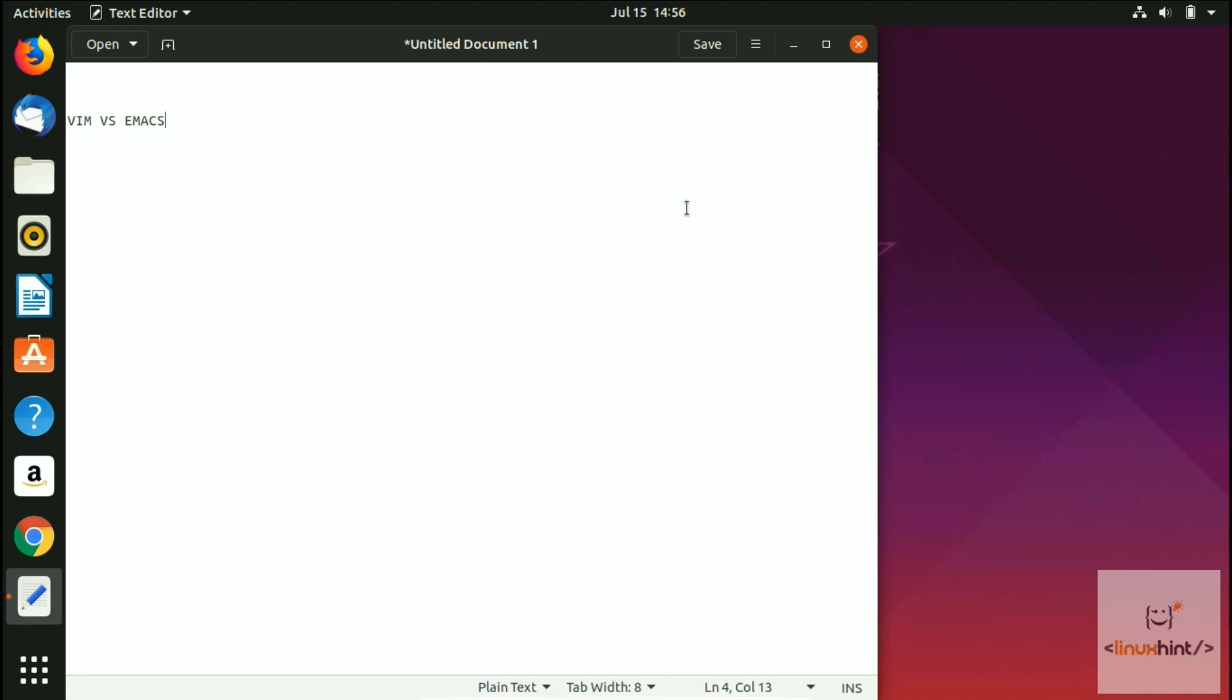Let's start. With Emacs, basically you are expected—let me just write here Emacs—first of all we'll talk about Emacs. We'll write in points, a few things. So with Emacs, you are expected to have it open 24/7 and live inside the program.